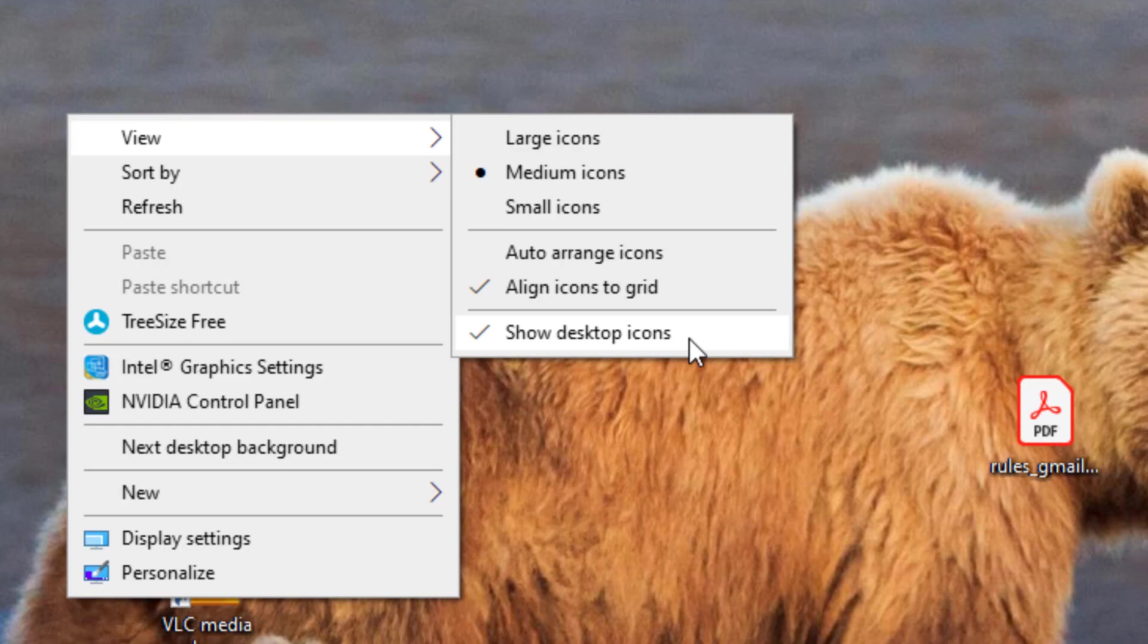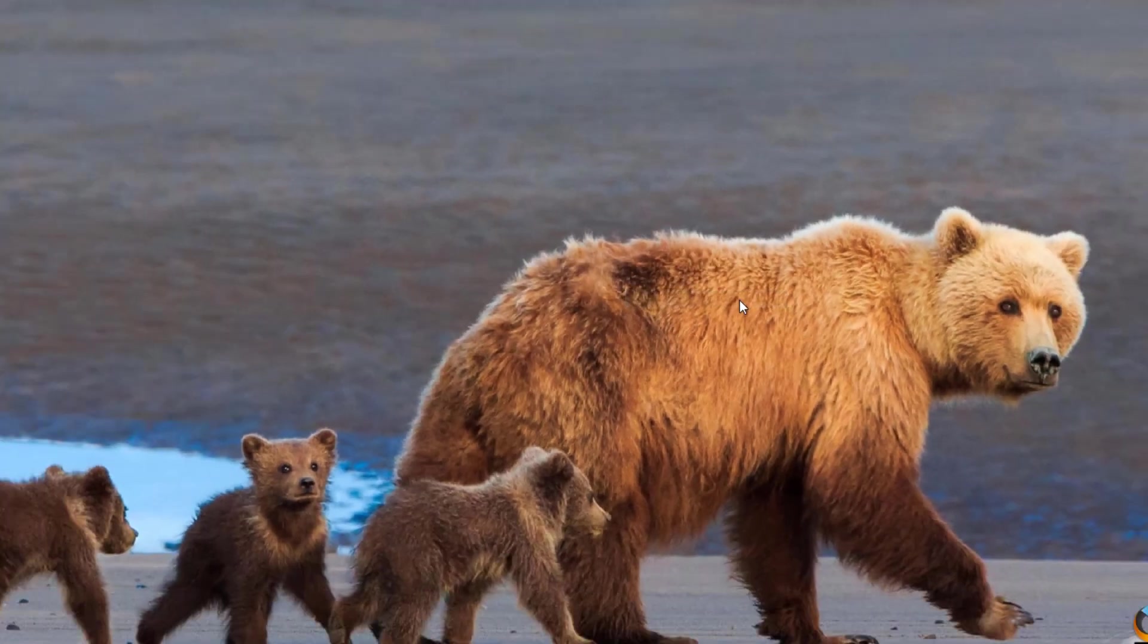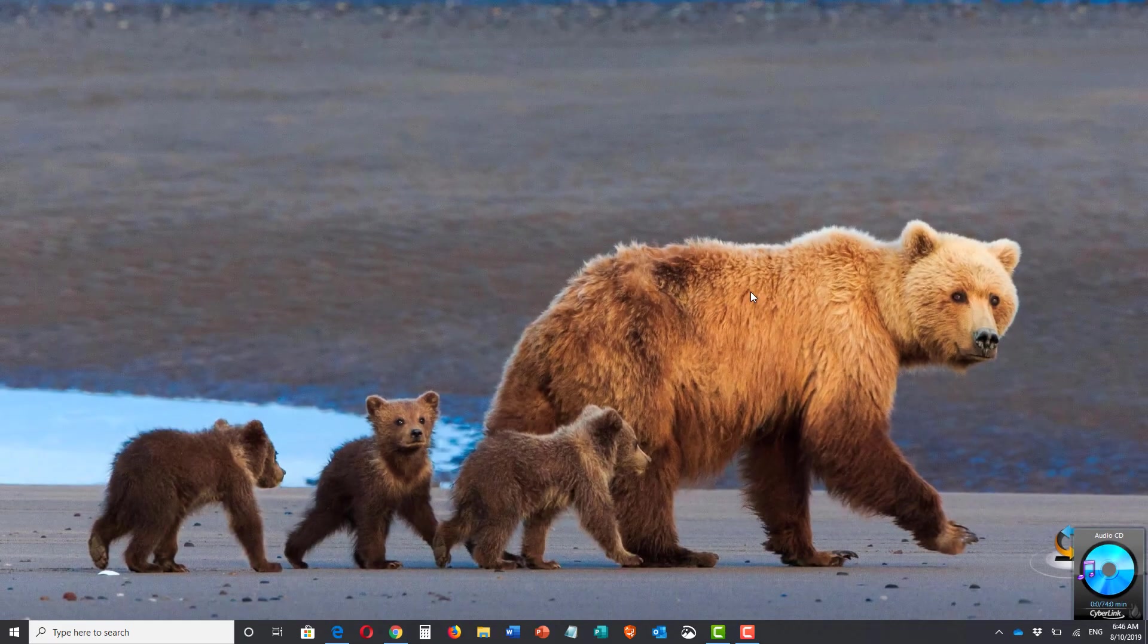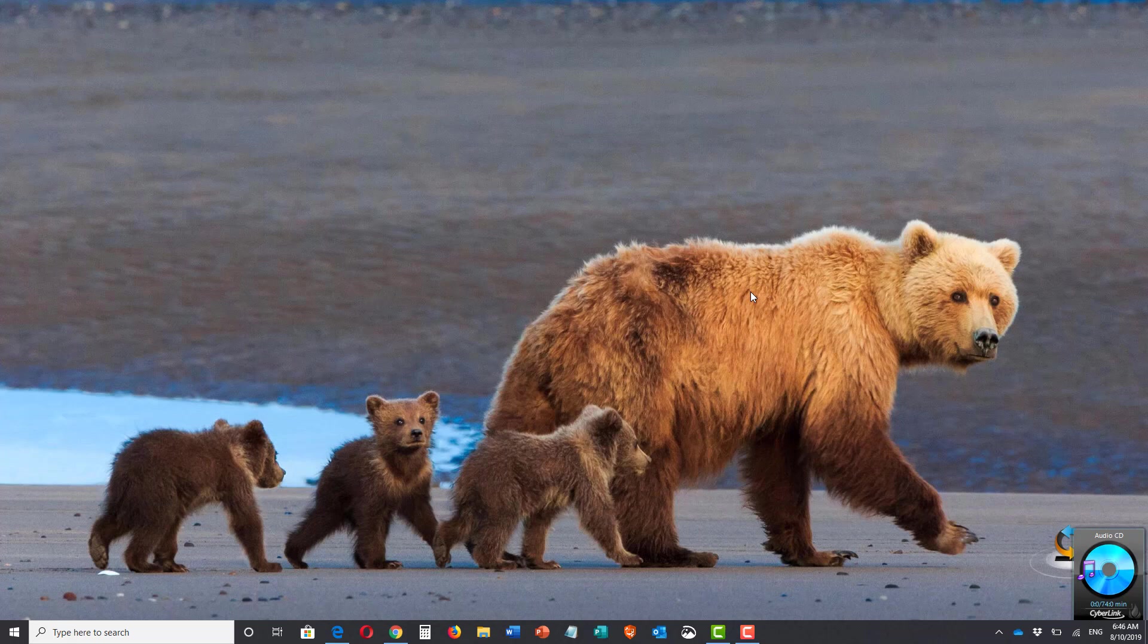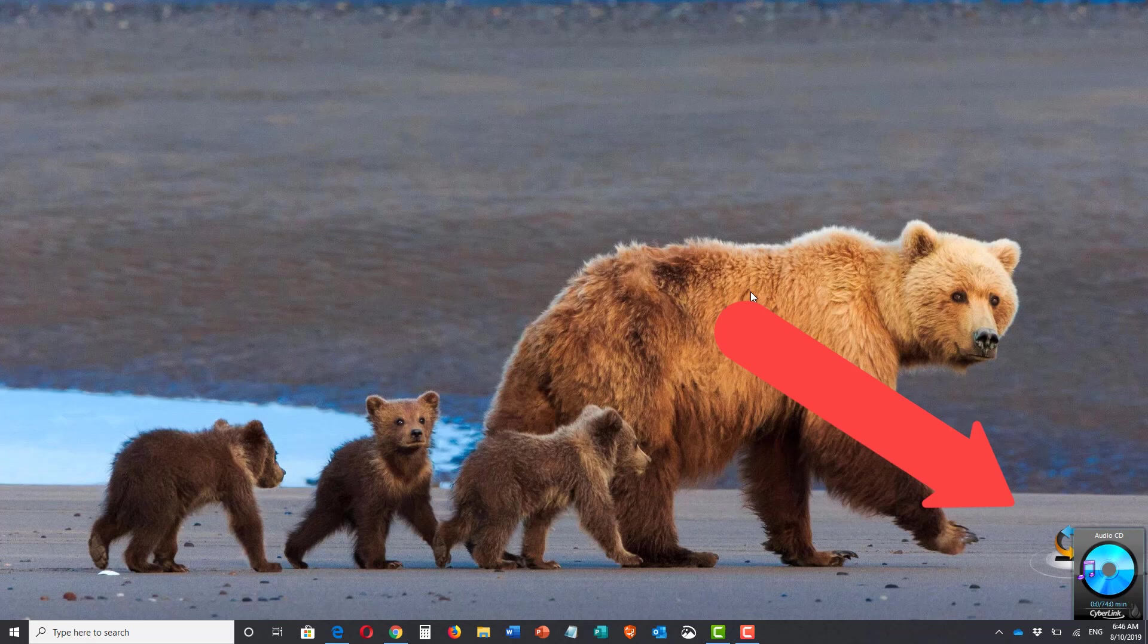If I now left-click on that, the icons are gone, so now I can see the full background without those icons showing. I do have something showing from Cyberlink down in the lower right-hand corner. That's a separate item that I could turn off if I wanted to, but I don't mind that.